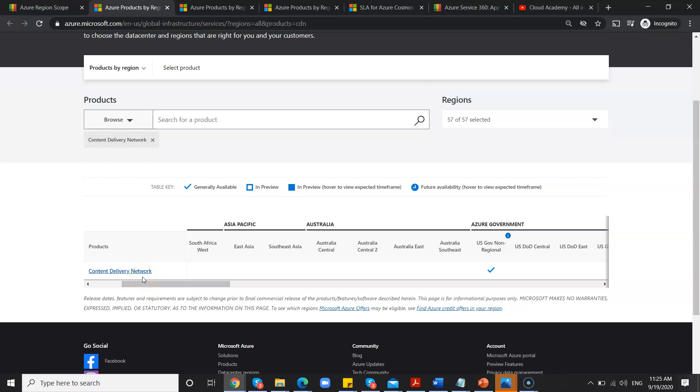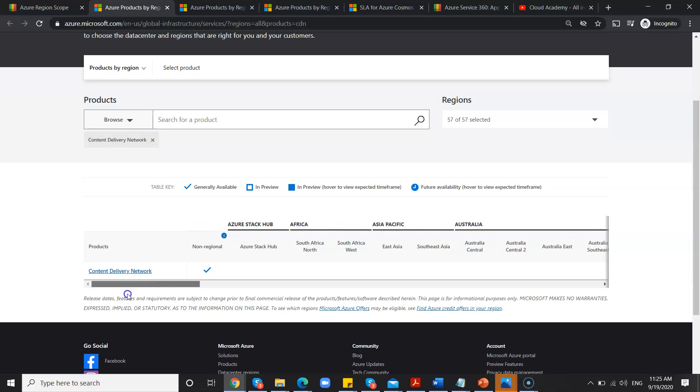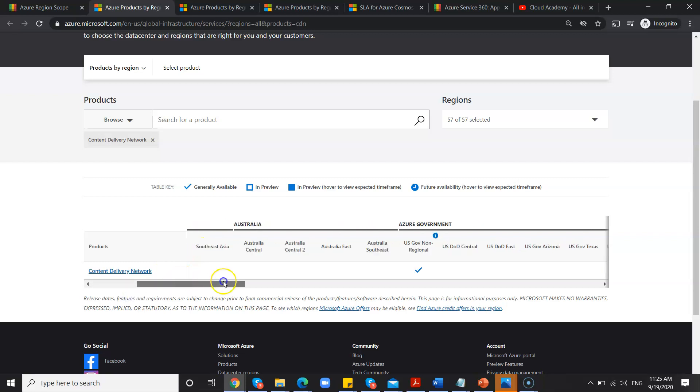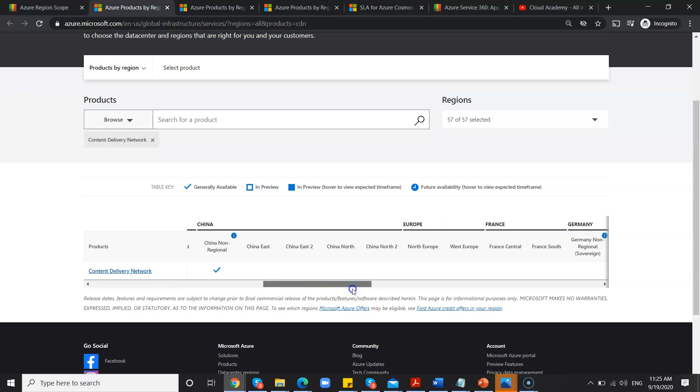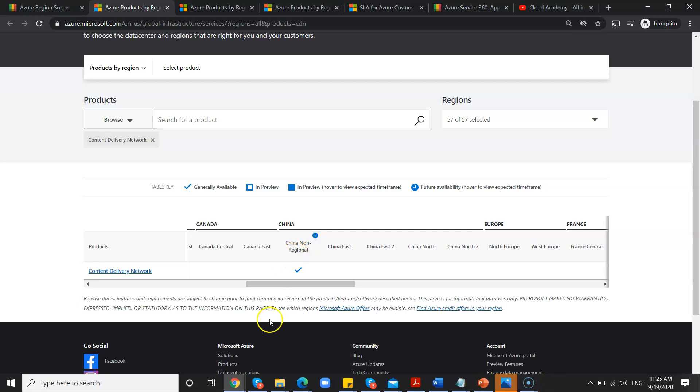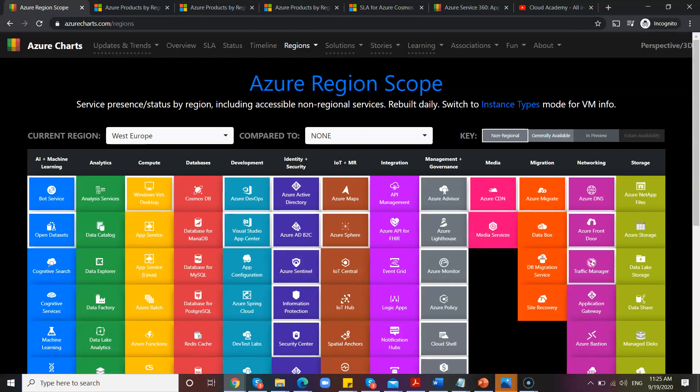So this type of thing you can check under the regional scope. Okay, one more point I need to highlight here. You may get a question like CDN is available non-regional, why specific to China? China has different policies and rules. They have to maintain the data center in China itself. That is the reason it will be separate.